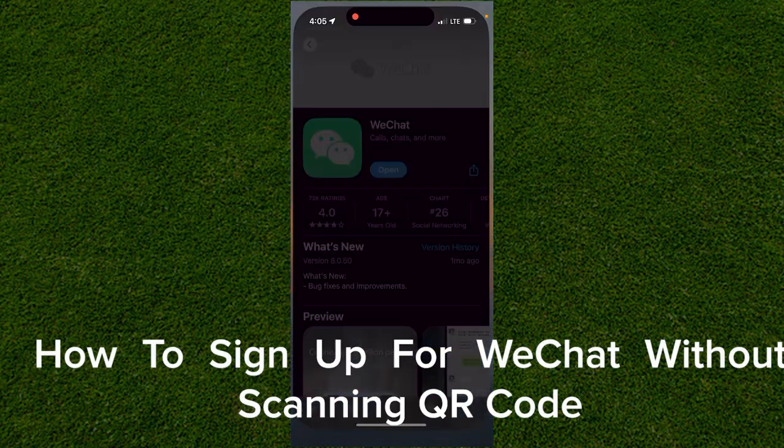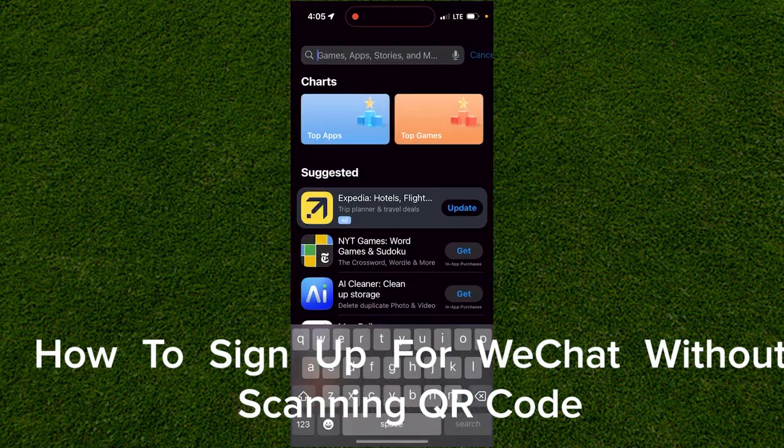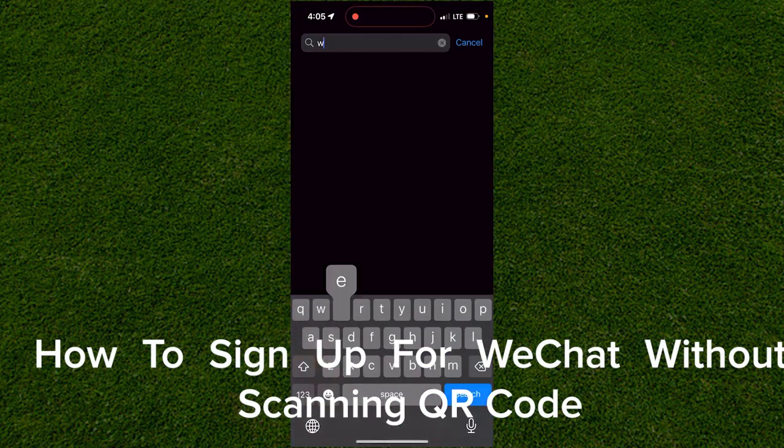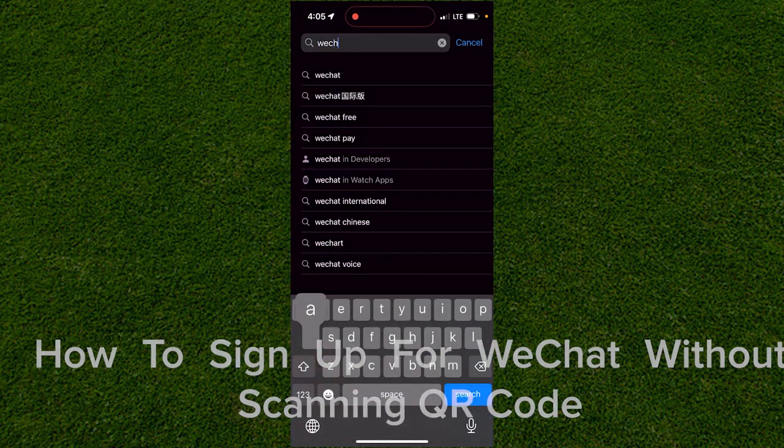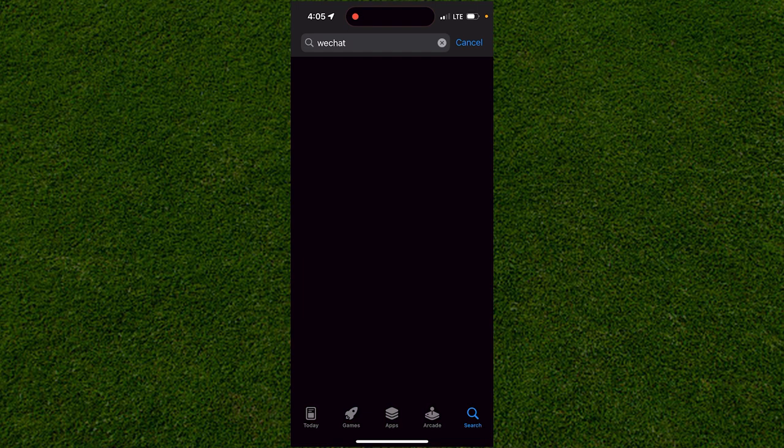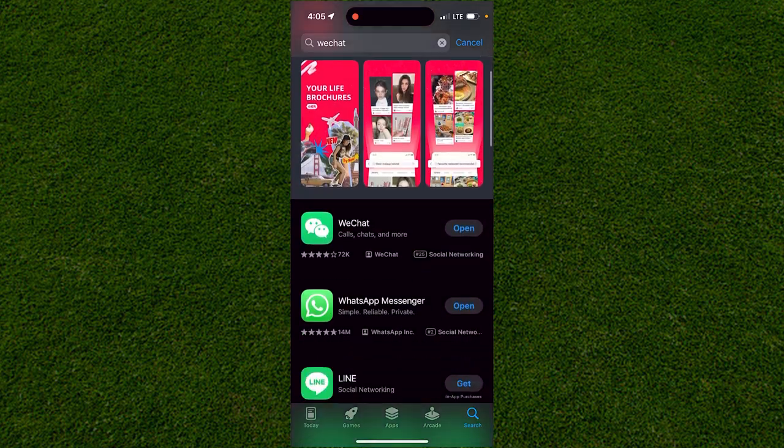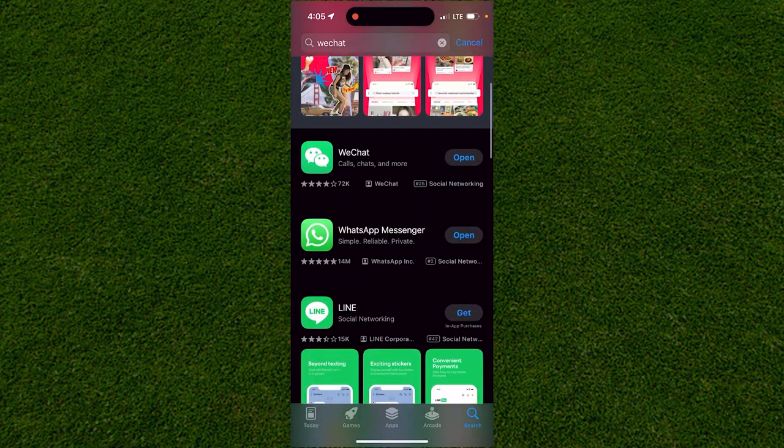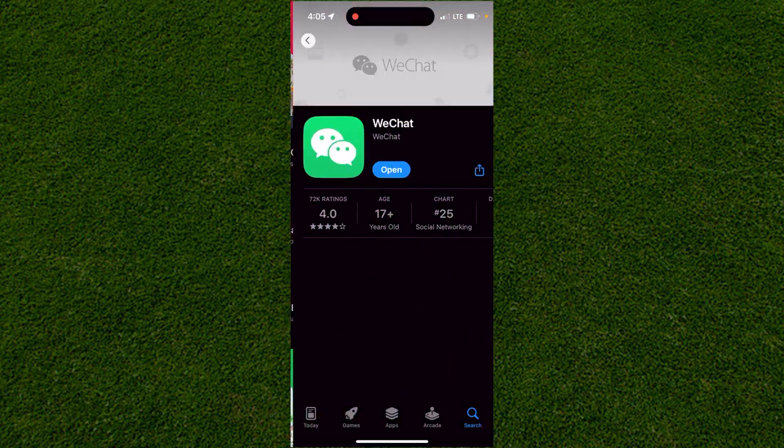First, go to the App Store or Google Play Store and type in WeChat. When you search for WeChat, scroll down and click on the option called WeChat with the two text bubbles as their icon.